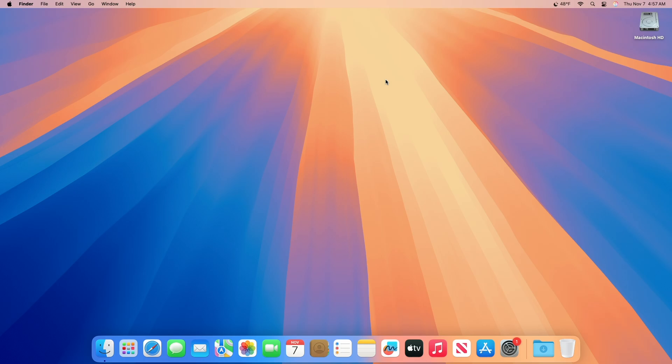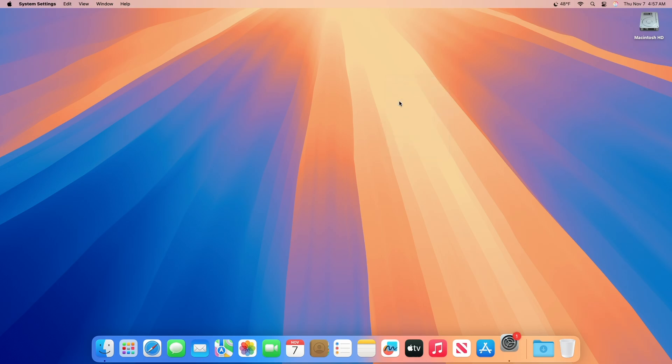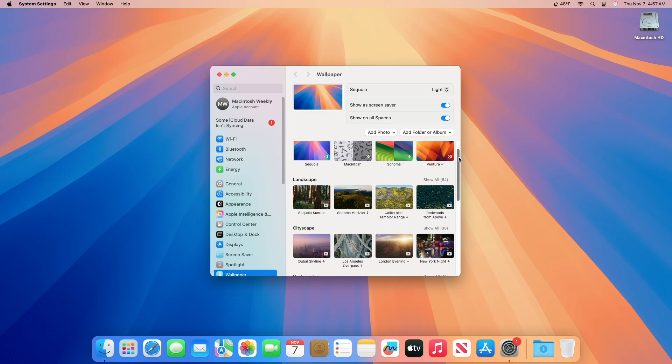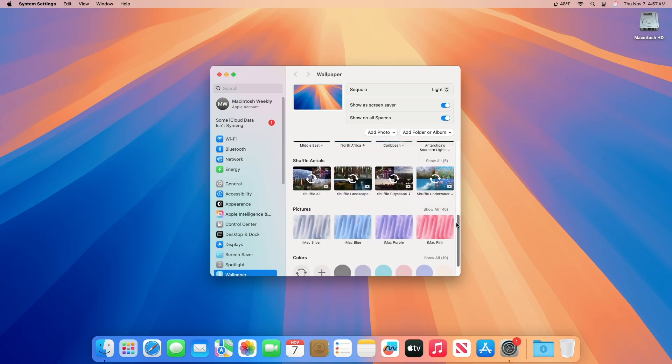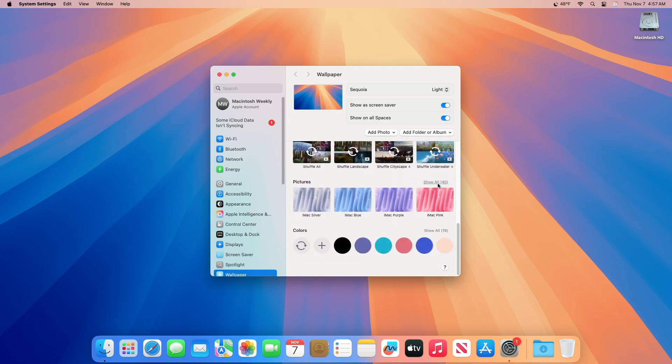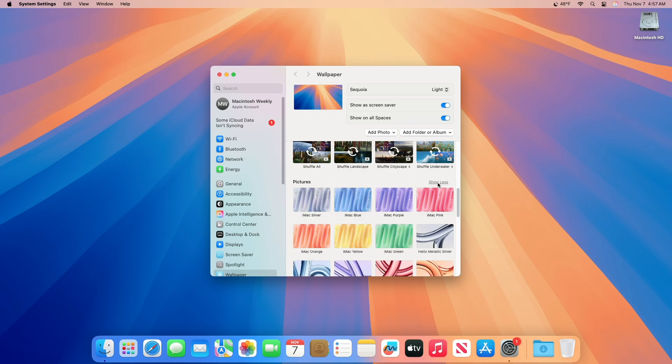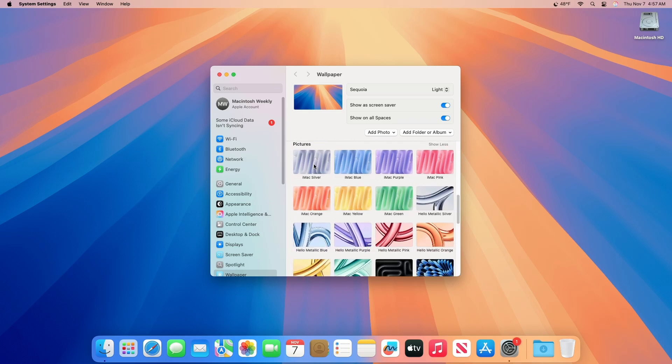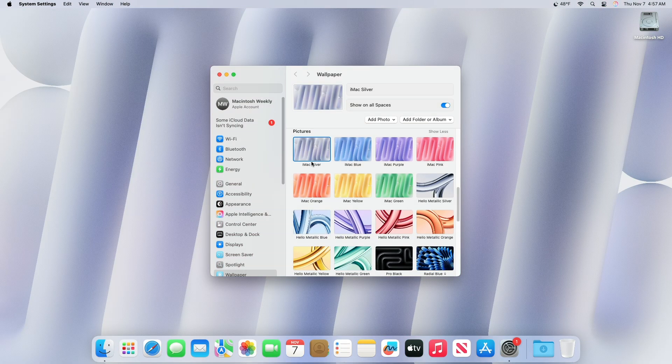Lastly, we have new iMac wallpapers. macOS 15.2 also includes marketing wallpapers for the M4 iMac in seven different colors. You can find them in System Settings, Wallpaper, and scroll down to the Pictures section.